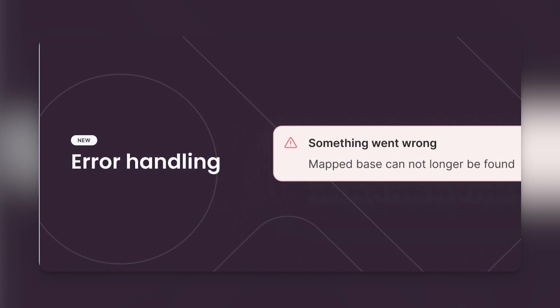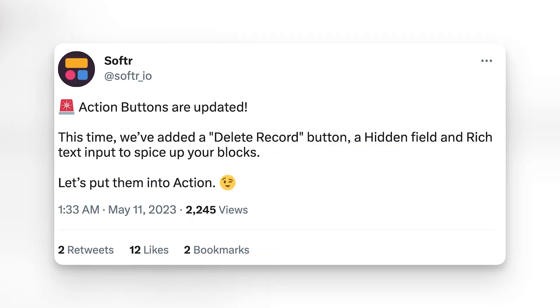They also released, as the second part of their first update, that they've now made it easier to troubleshoot your Softer apps. Before, the error handling didn't feel quite as clear, but now they've clarified it so you can look across your base, your table, and even in the view mapping. The second update from Softer was action buttons — they now have delete record, hidden field, and rich text input. If you want more specifics, there's a link in the show notes.